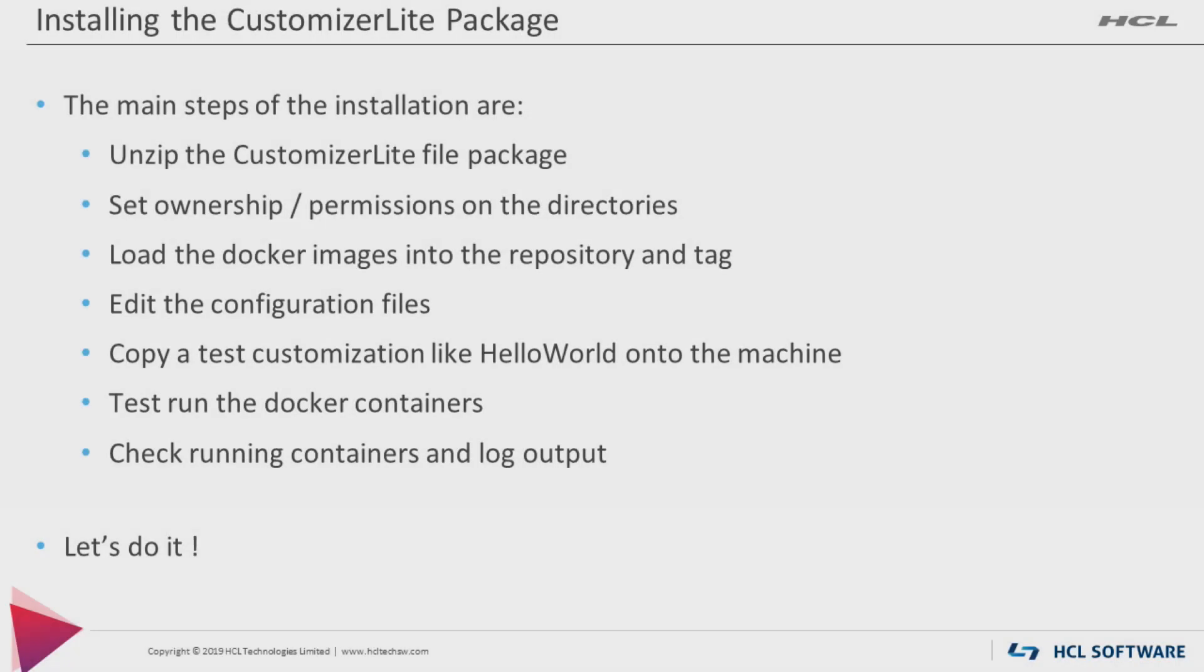As in the last video, the installation and configuration will be demonstrated. But just before we see that, here is a quick rundown of the activities to be performed. All the necessary information is listed in the Public Connections Knowledge Center. Just search for Customizer Lite.